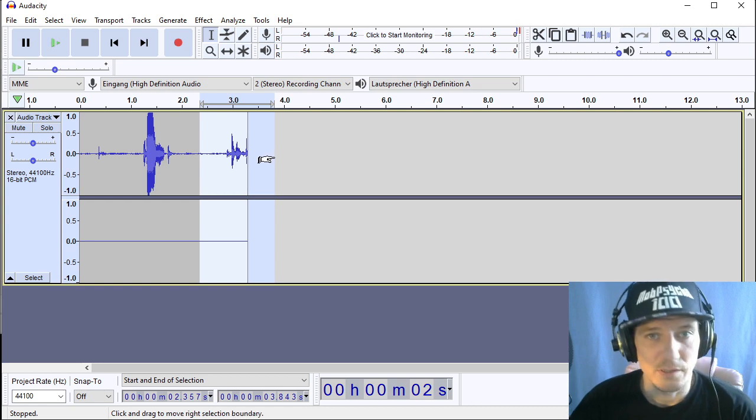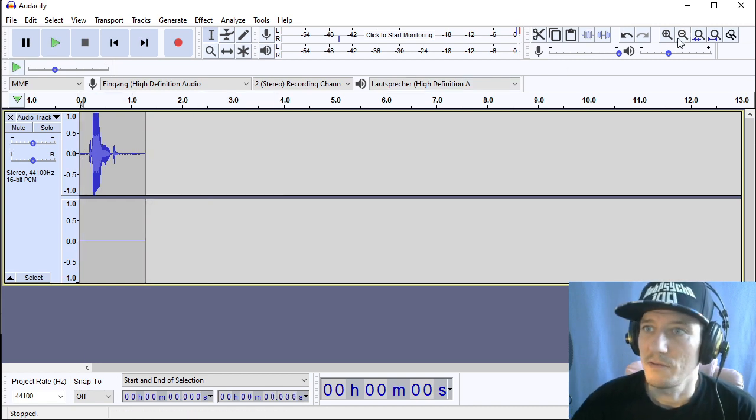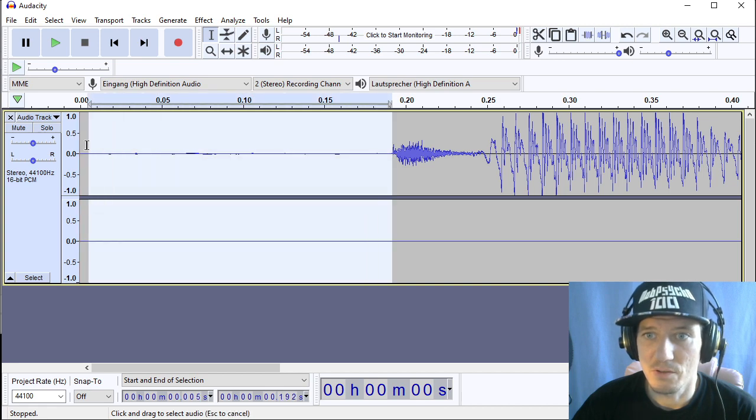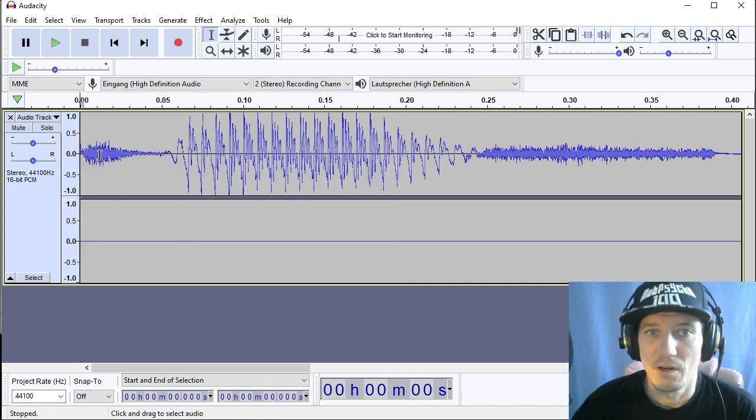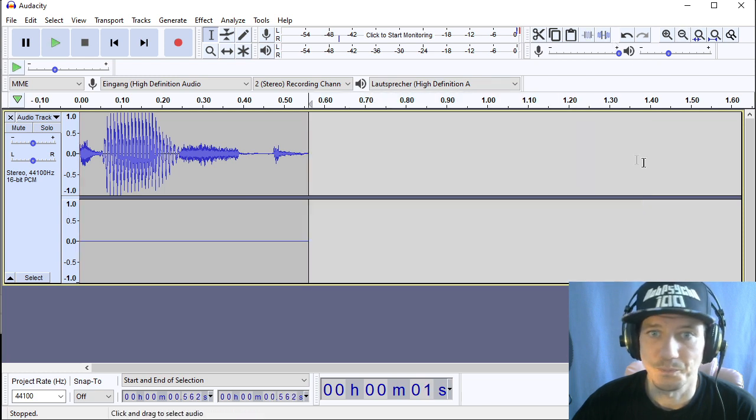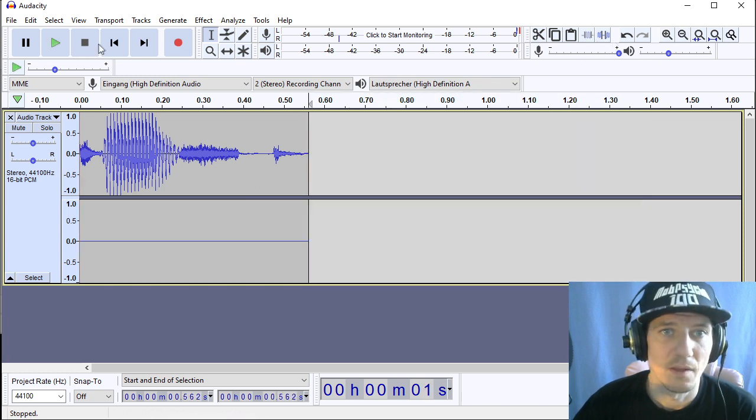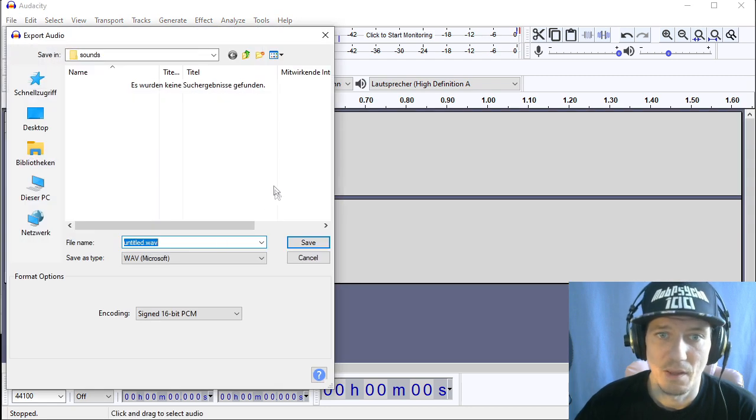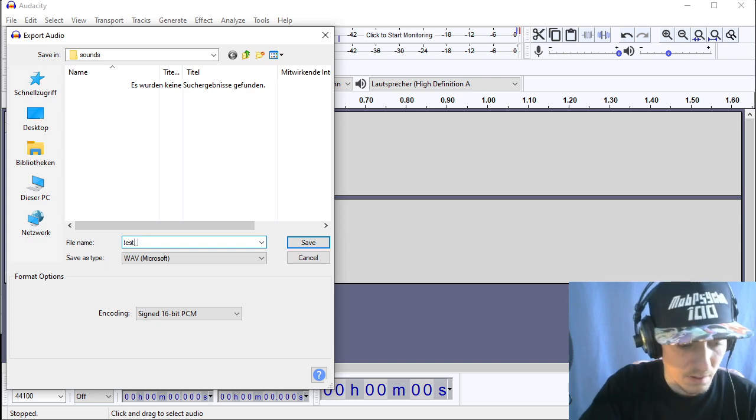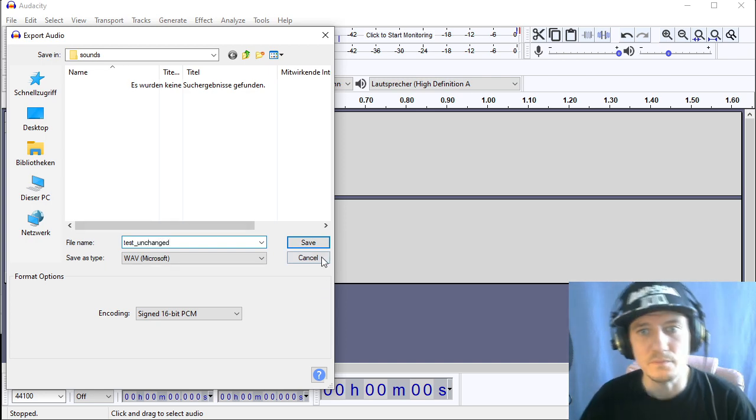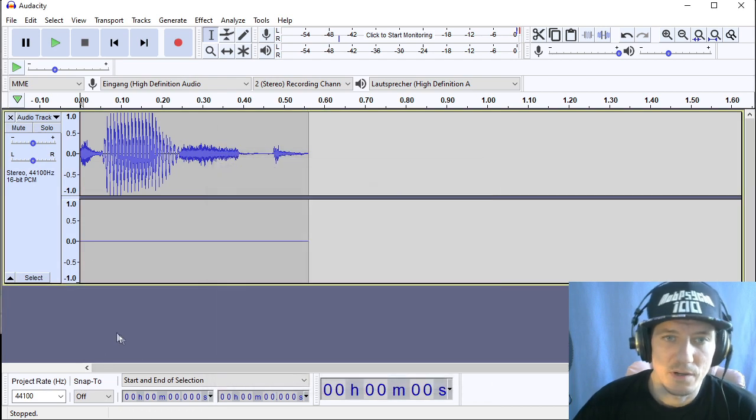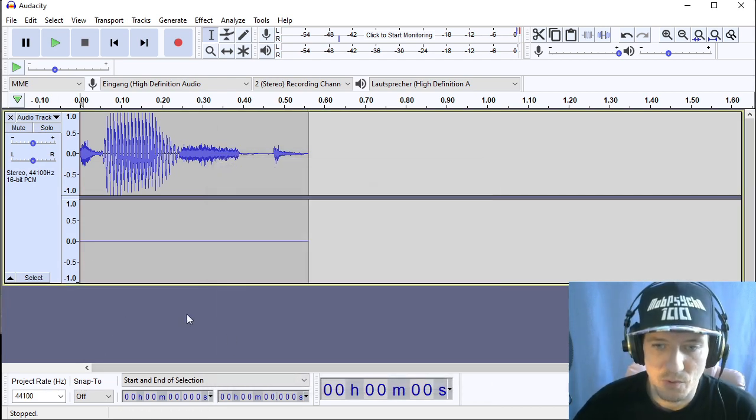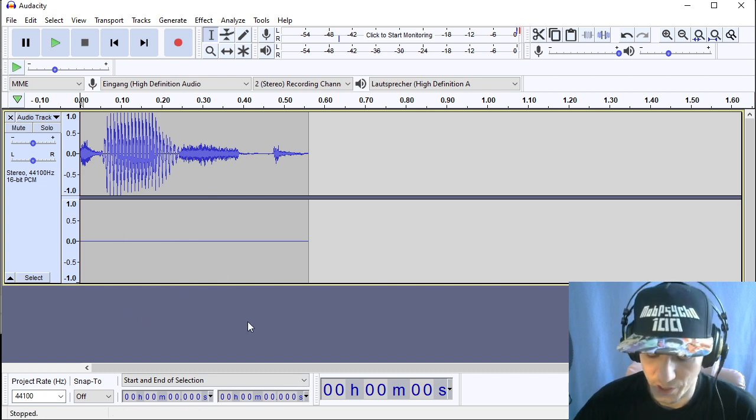Then you need to cut it carefully because you don't want to waste much space and also you don't want to let the audio sample start delayed. Okay that's fine. So we're going to export as wave and I will call it test unchanged. Okay so this audio sample won't work very well so we're gonna make some changes.